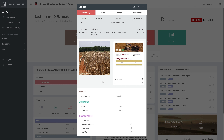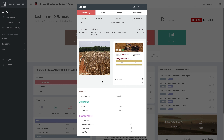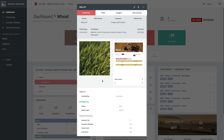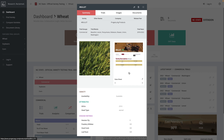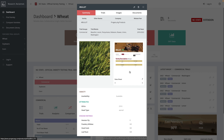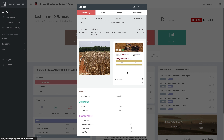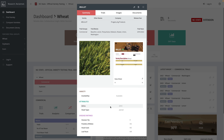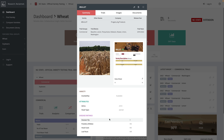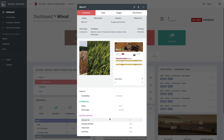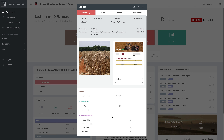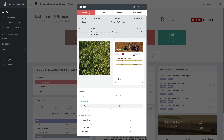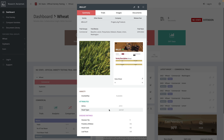You'll see a couple of featured images as specified by NC State to give you an indication of what to expect with this variety, as well as a link to a data sheet available from the seed source. Any additional attributes provided will show up here as well — in NC State's case, that includes resistance levels to different diseases, growing degree units, and head type.